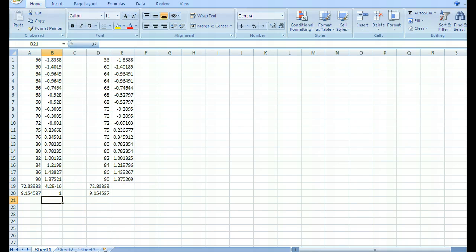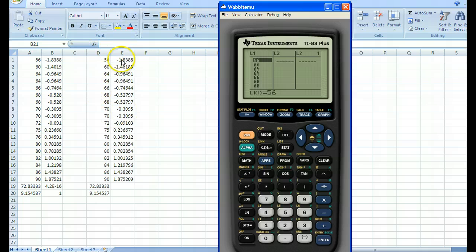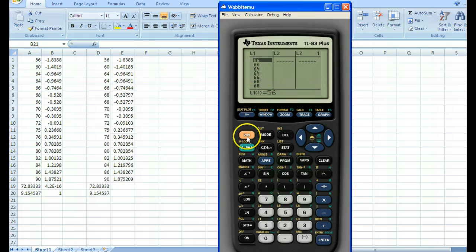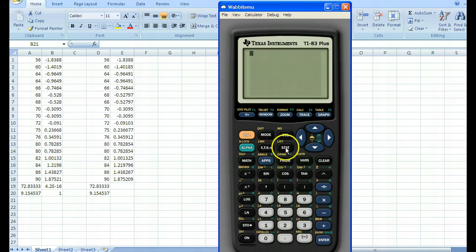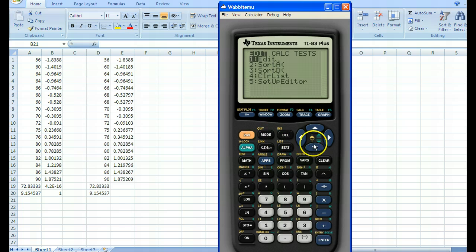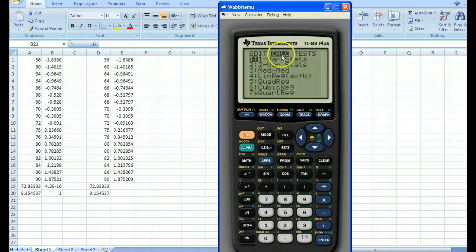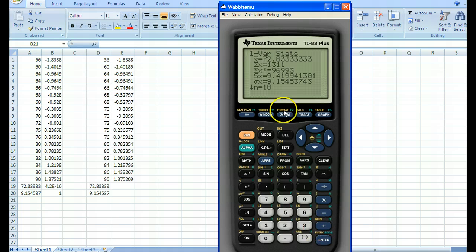Now moving to the calculator. The calculator mimics the second method where we manually type in the formula. The first thing I'm going to do, after I've got my data set in there, is press second mode to come back to the home screen. Then I'm going to run one-variable stats: press stat, come over to calc, run one-variable statistics, hit enter. There's my mean and there's my standard deviation — the same values we got in Excel.